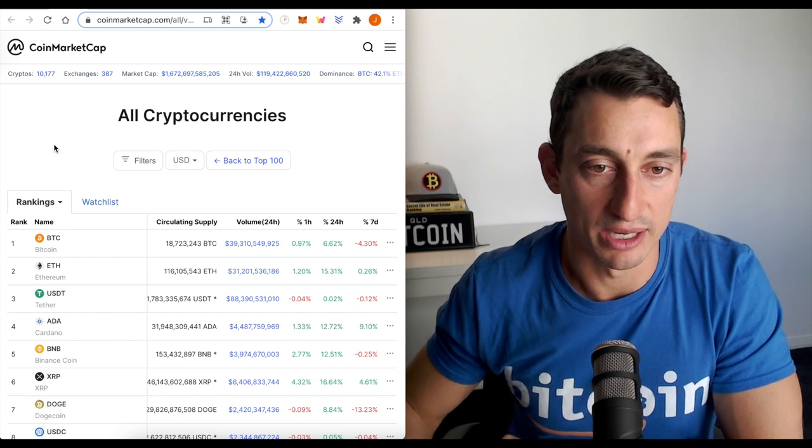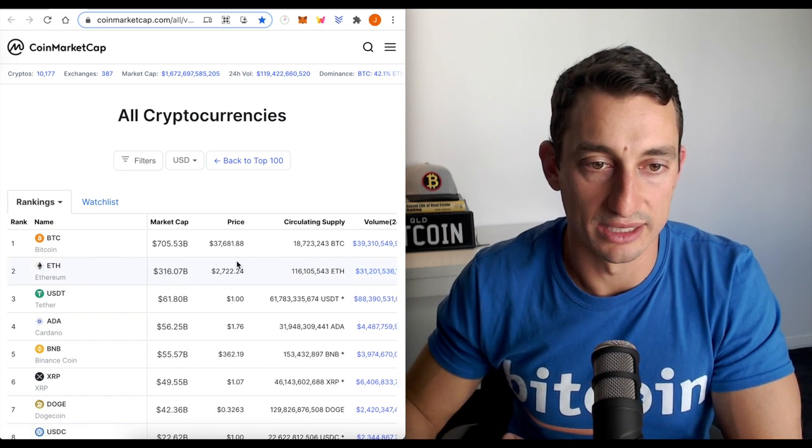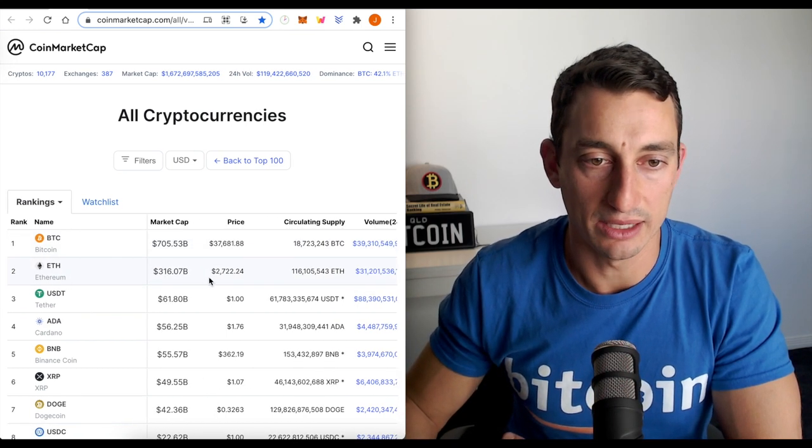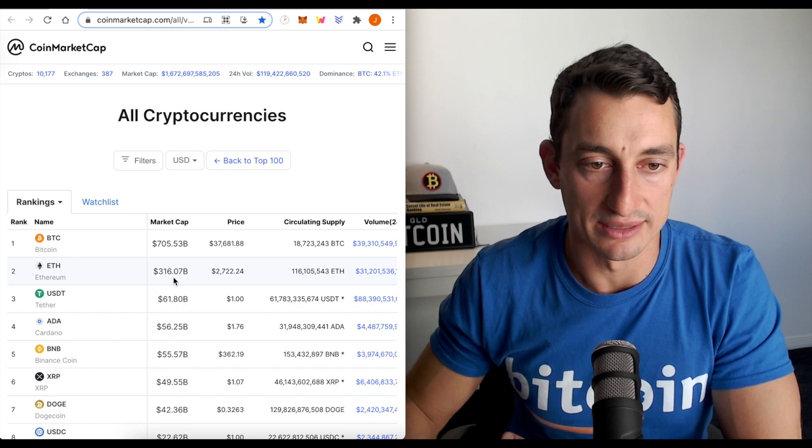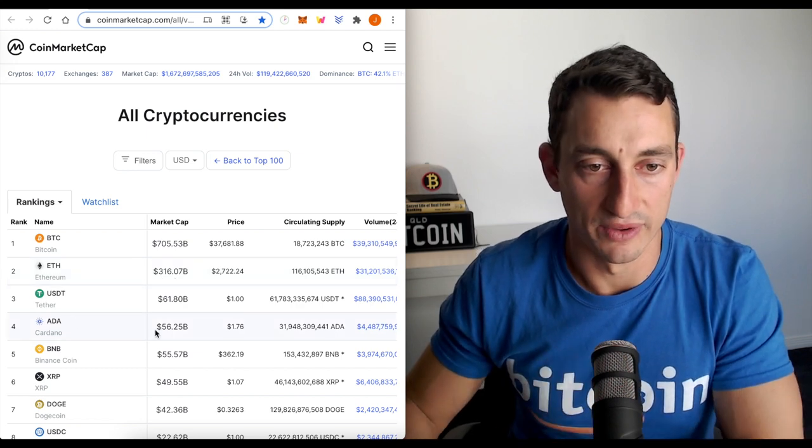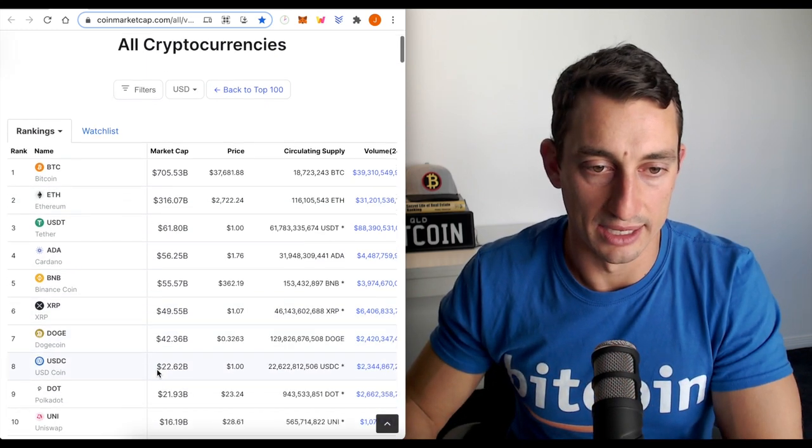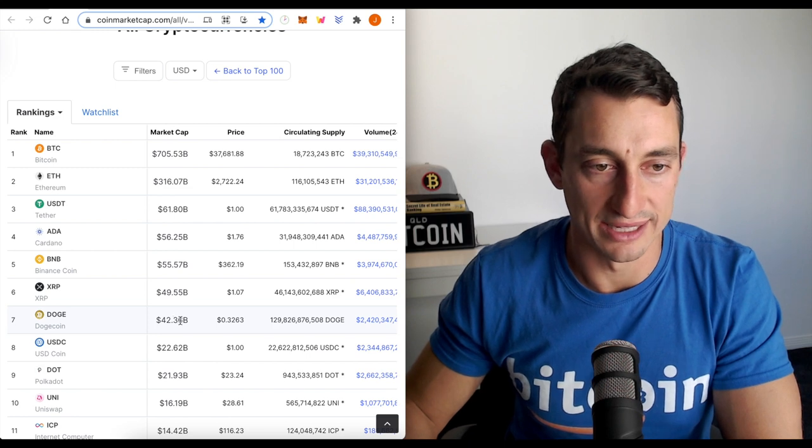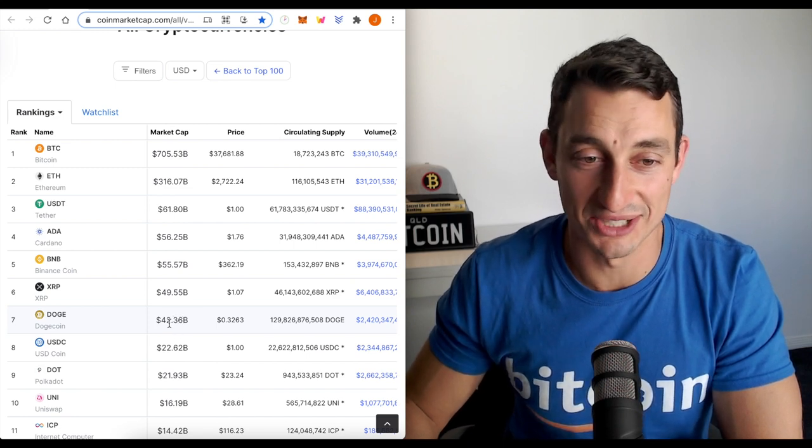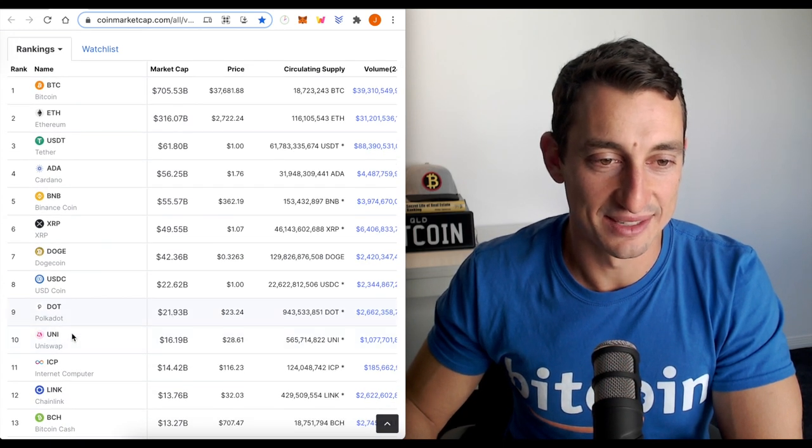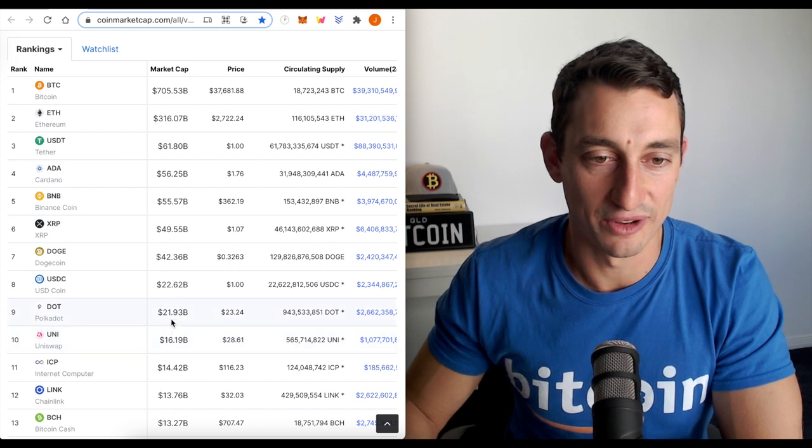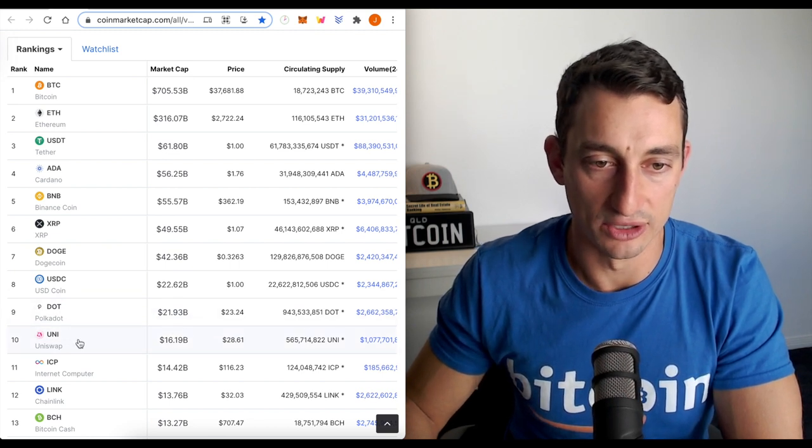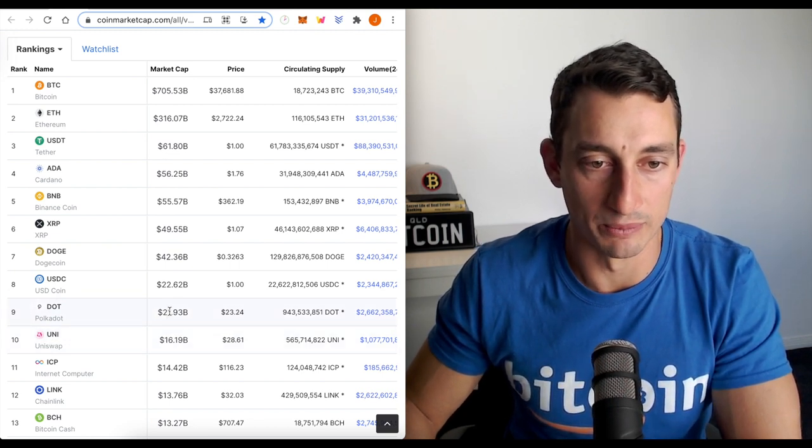Let's have a look at the rest of the market. Bitcoin is sitting at $700 billion. ETH at $316 billion. Cardano, one of the favorites here, is $56. And Doge is rounding out the top seven, $742 billion. The others that have had a very hard time are DOT and Uni with $16 and $21 billion.